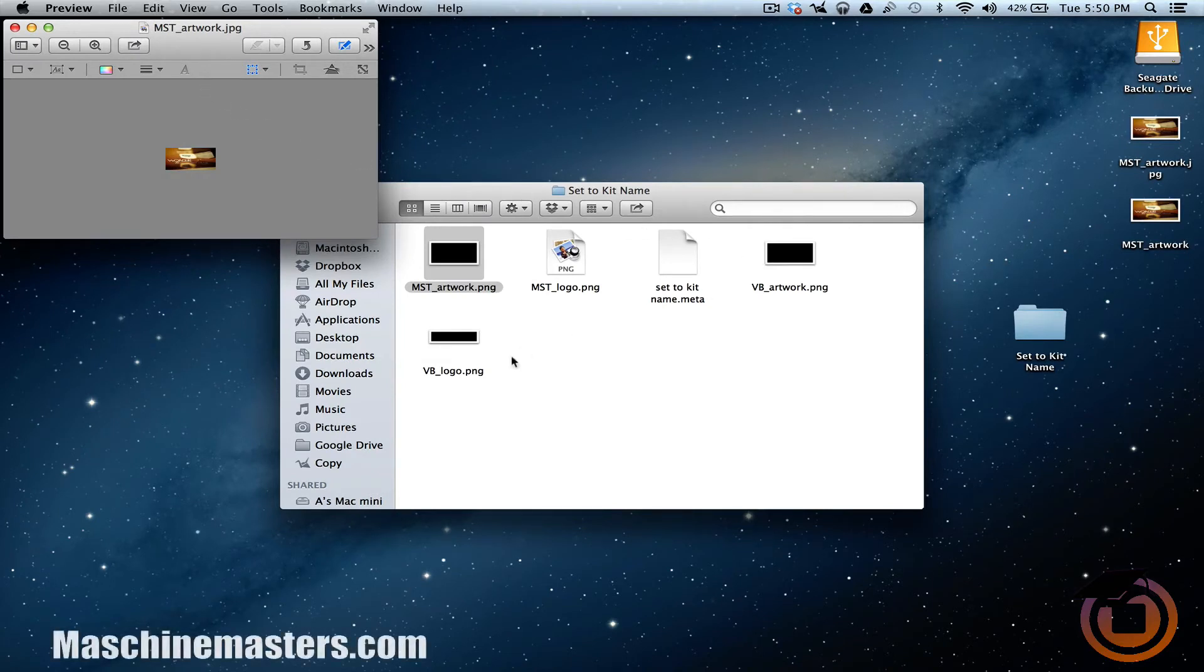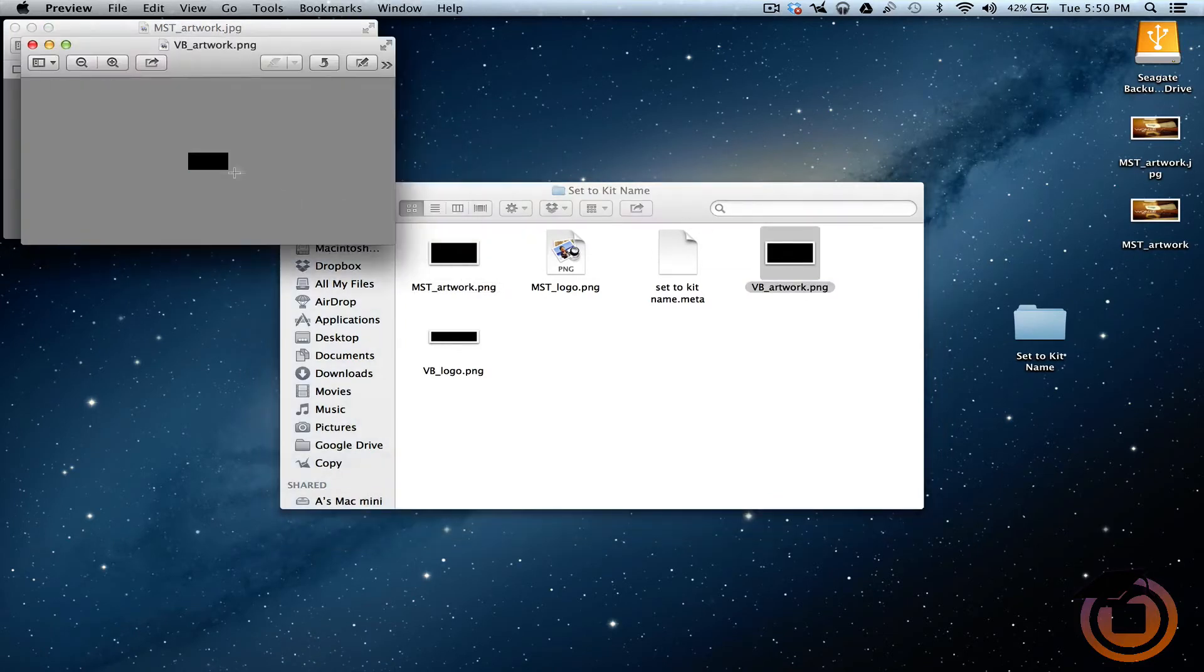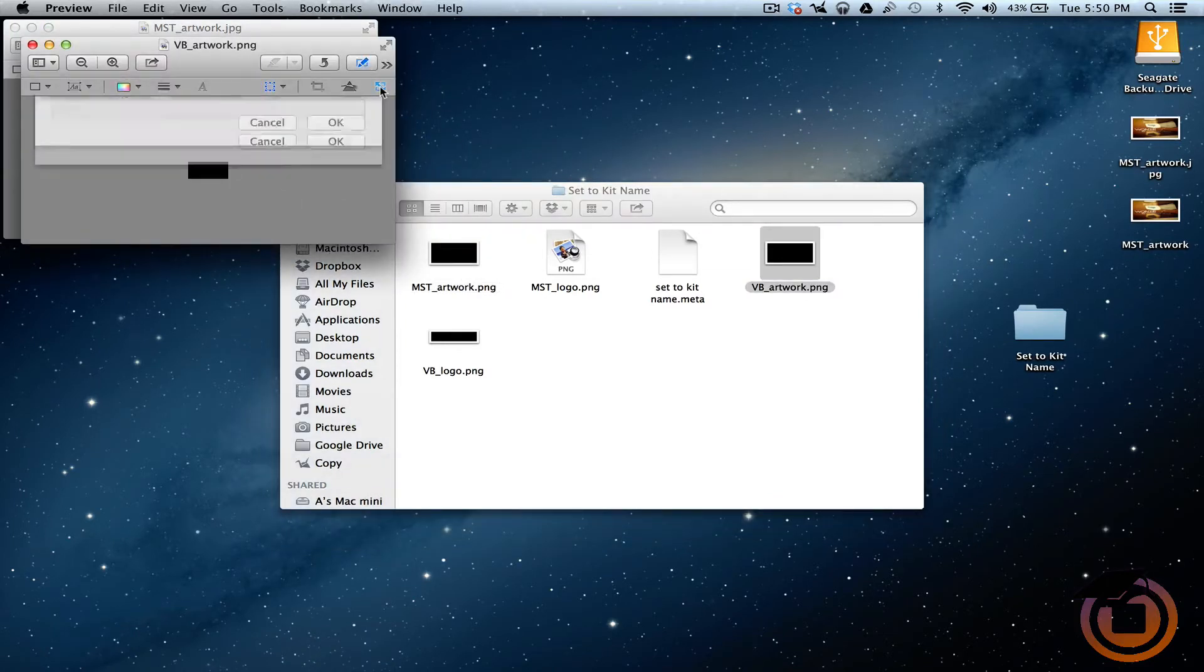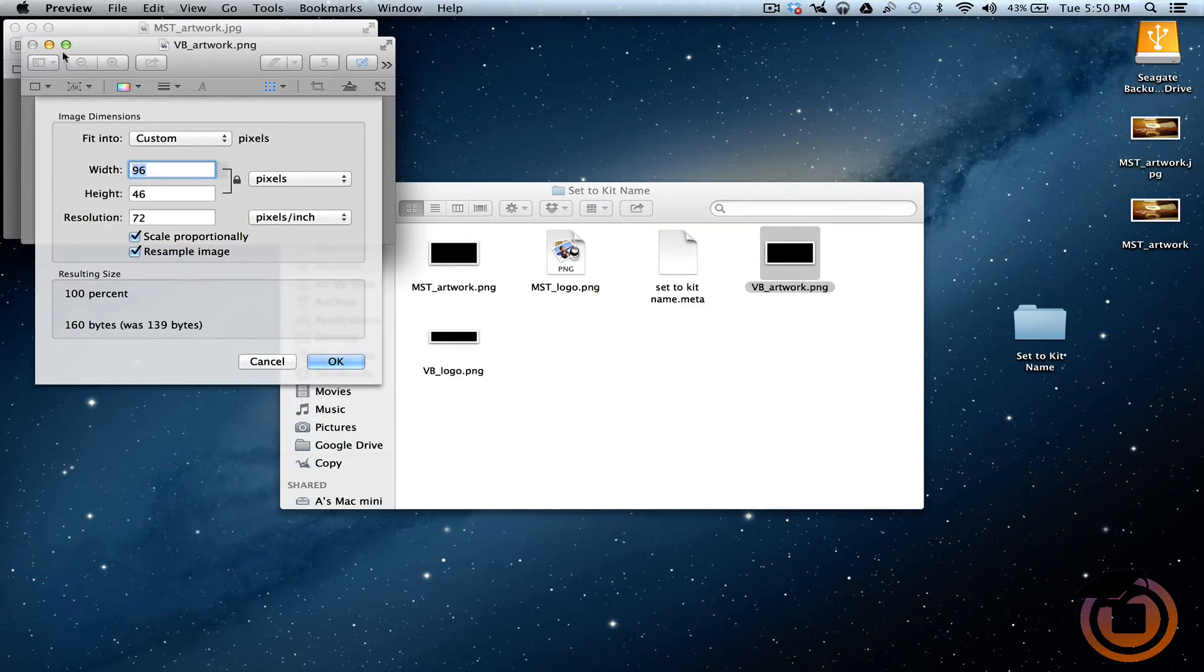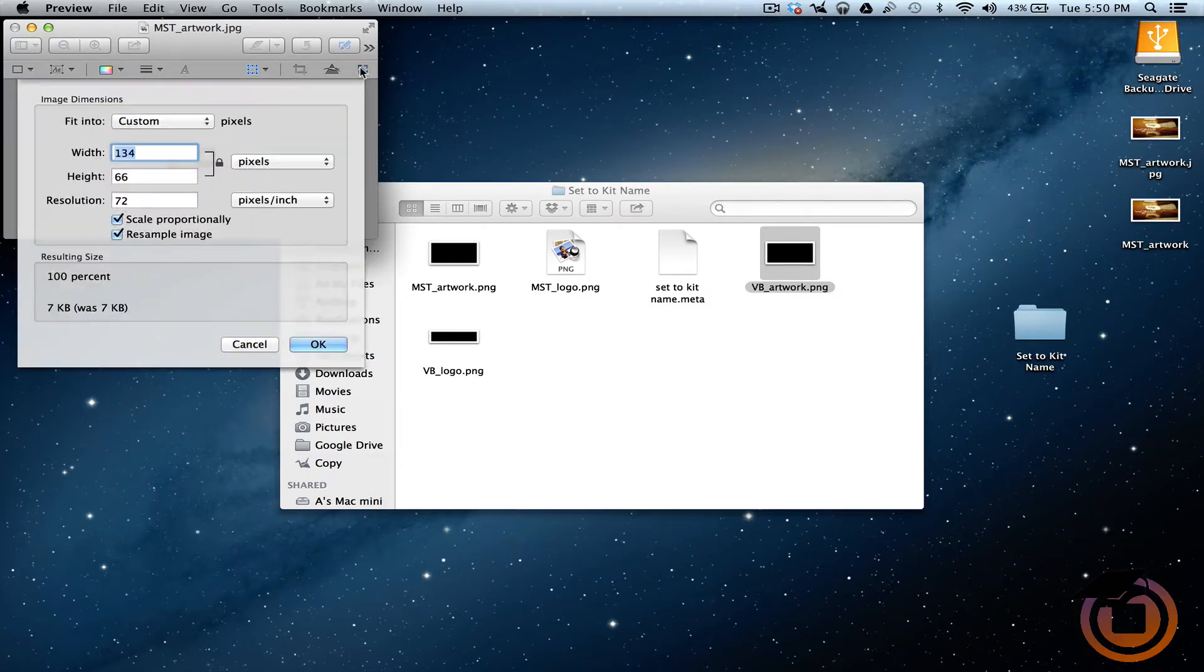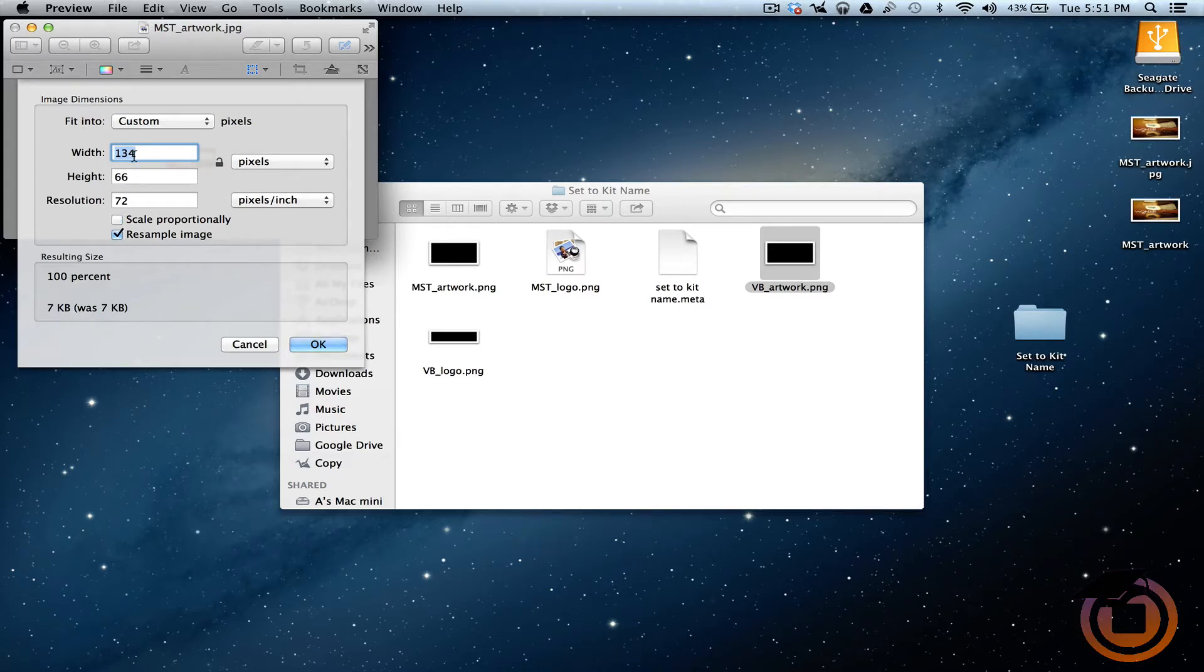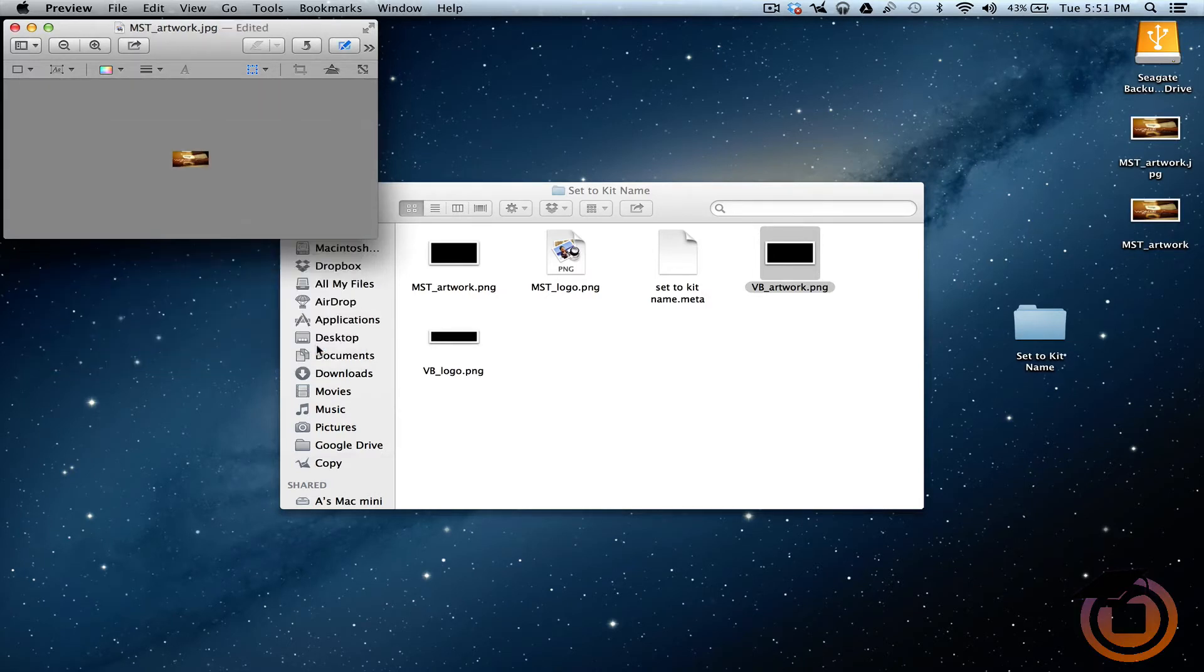Alright, now I'm going to go to my VB artwork. Open that up. Let's get the dimensions for that one. This one is 96 by 46. OK, let me close that. OK, now we're going to resize this one. Take this off. 96 by 46. Click OK.